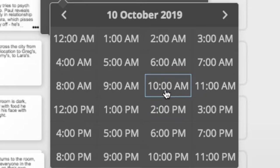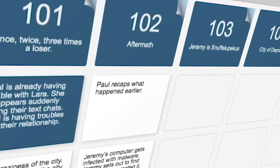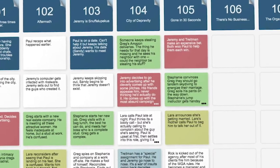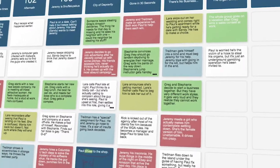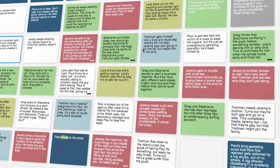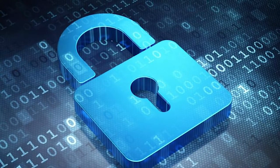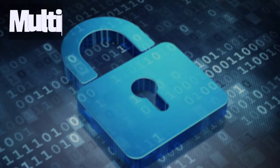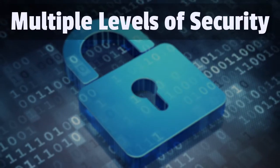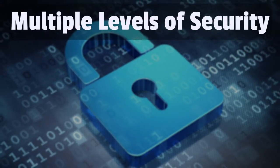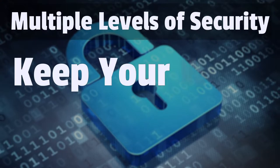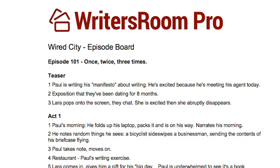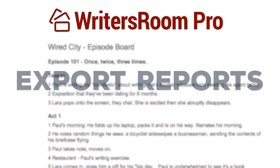Non-destructive editing and infinite levels of undo allow you and your team to let your creativity run wild without fear of losing any ideas or data. Unlike corkboards and whiteboards, Writer's Room Pro has multiple levels of security to keep your work private and safe.